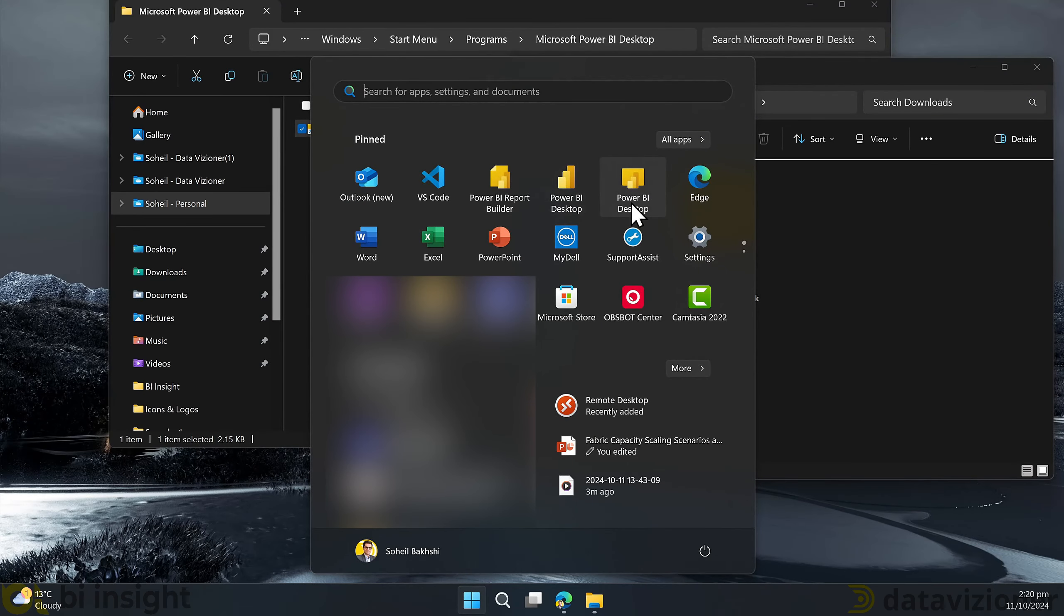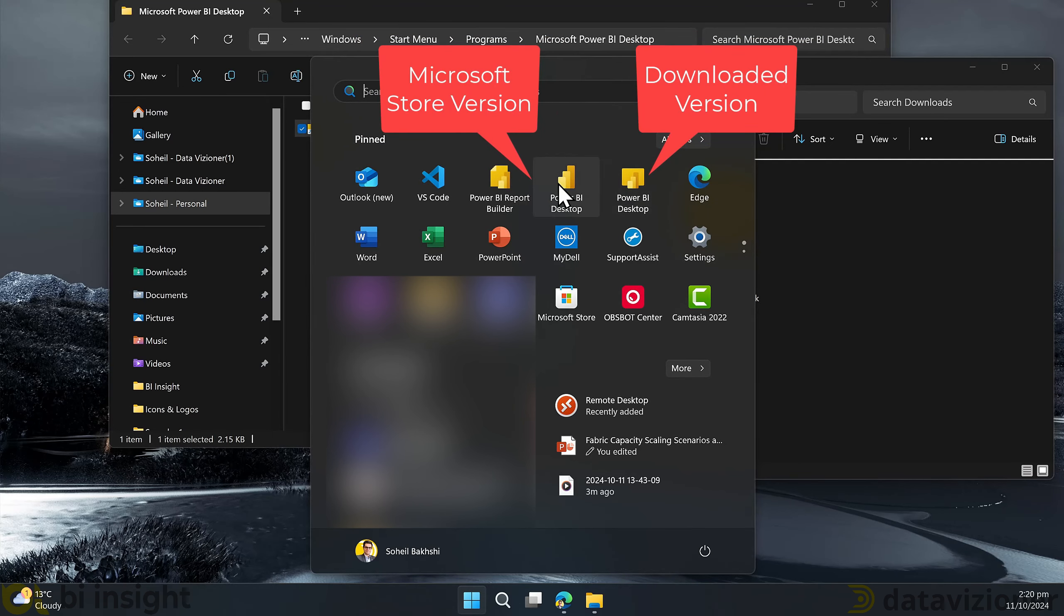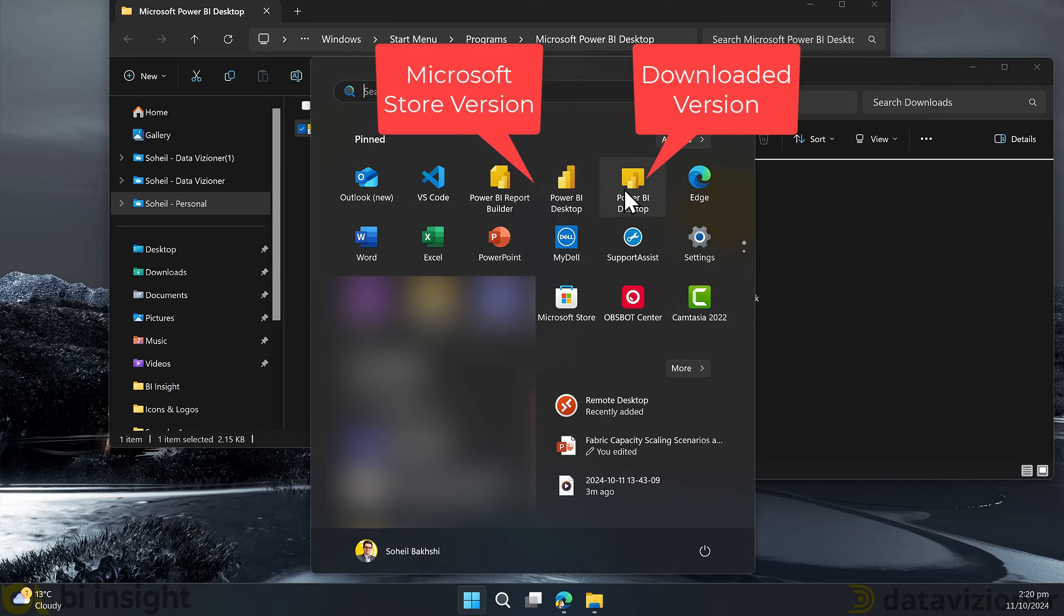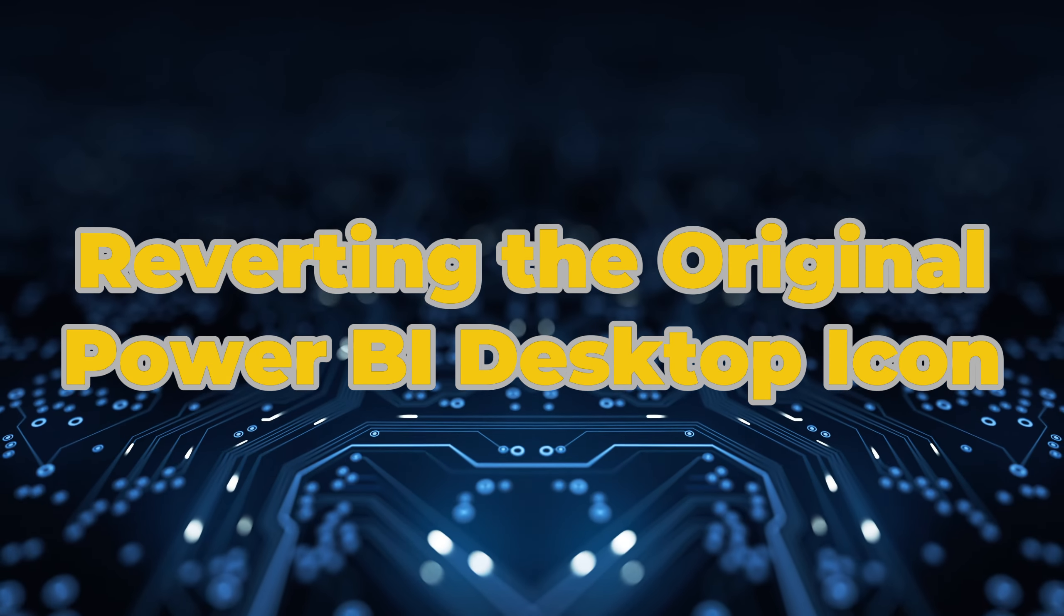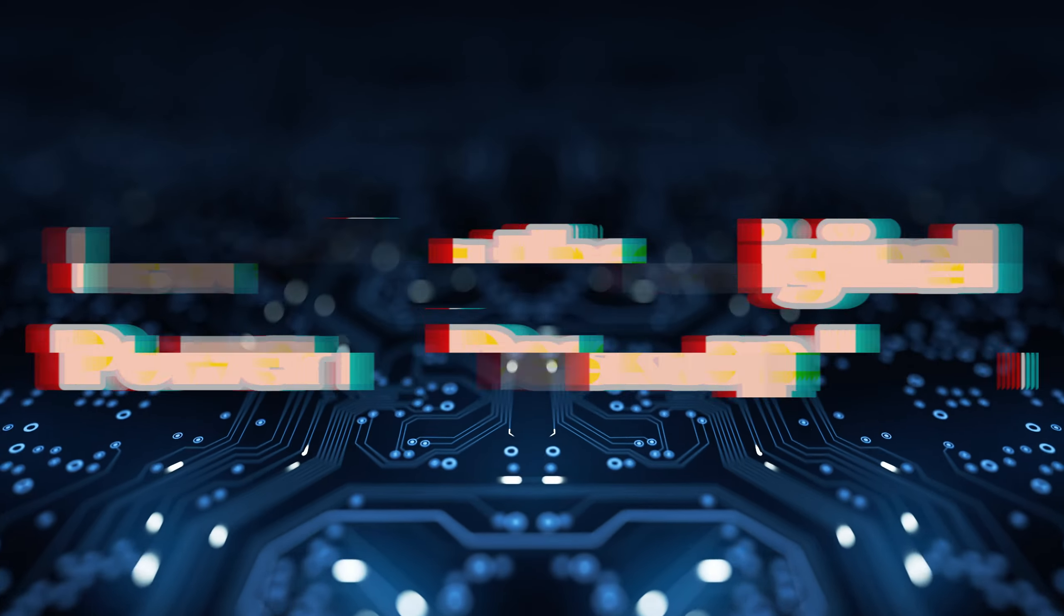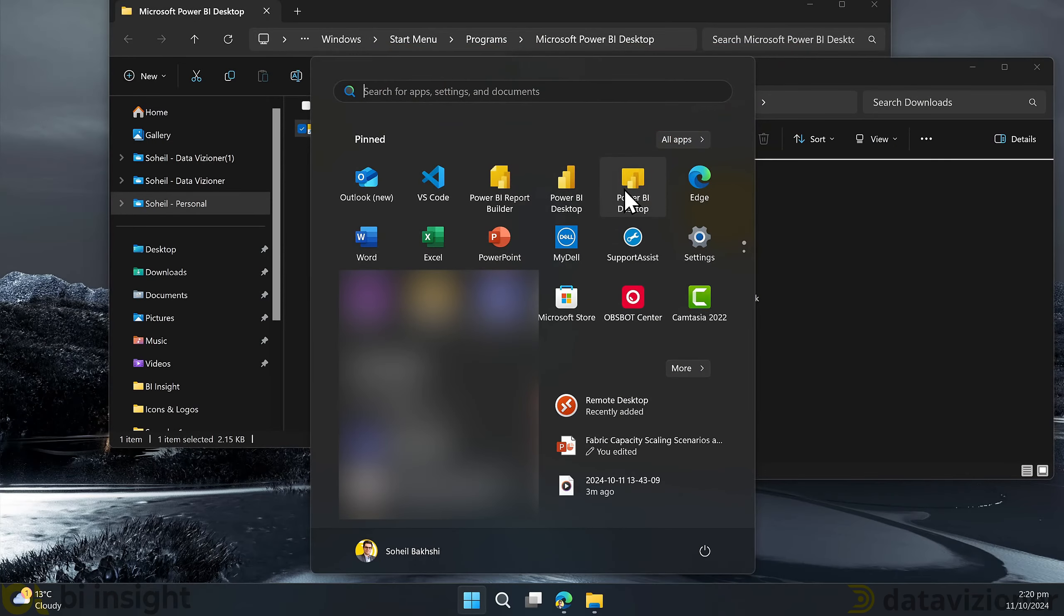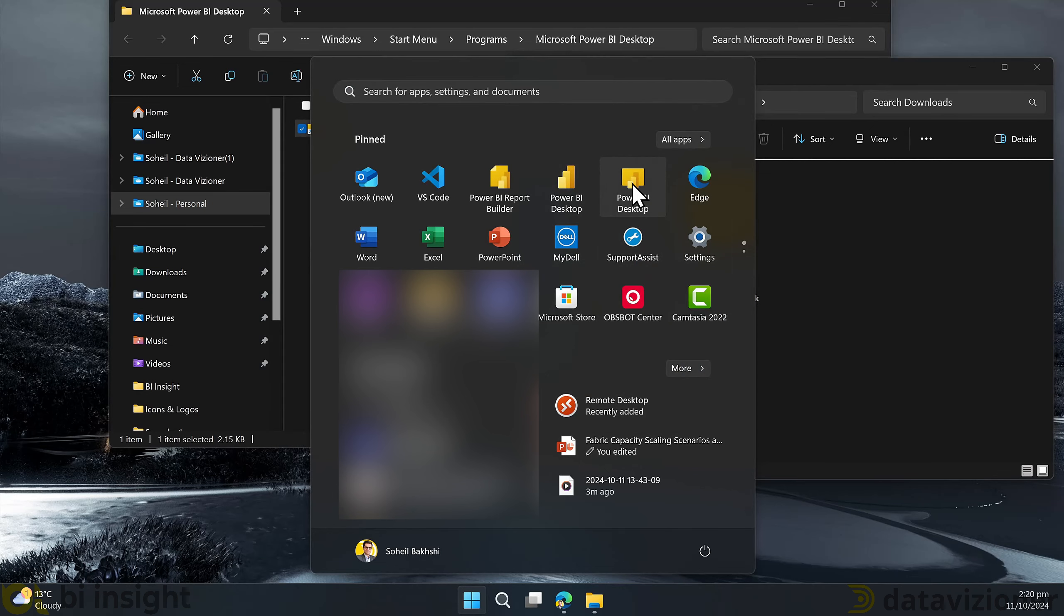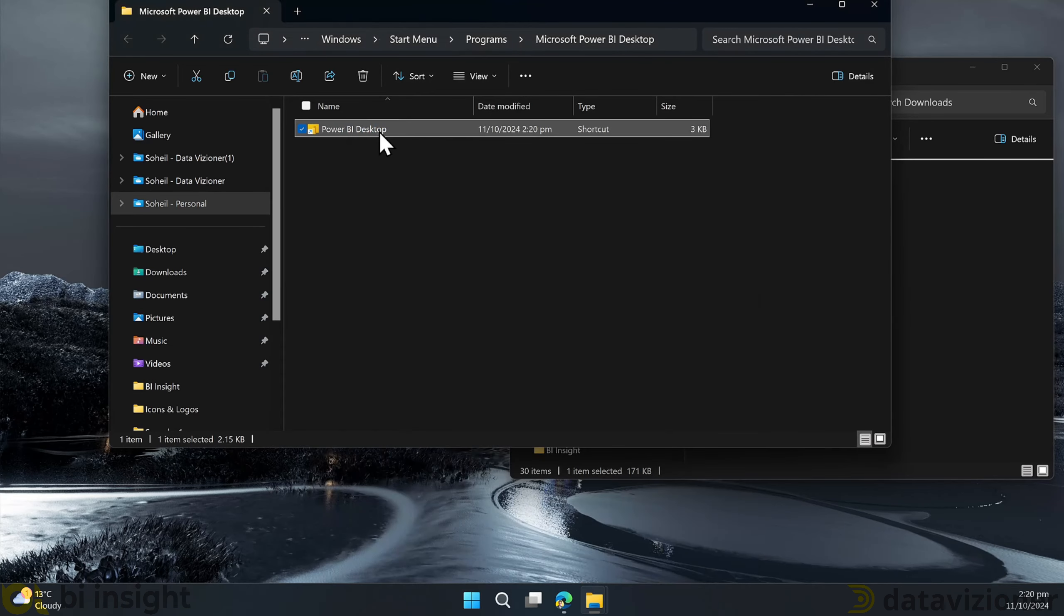And then click open, click OK and click apply. This is a permission warning that we need to click continue and then click OK. As you can see the Power BI Desktop icon has changed for the download version and the other one is the store version which is exactly what we wanted.